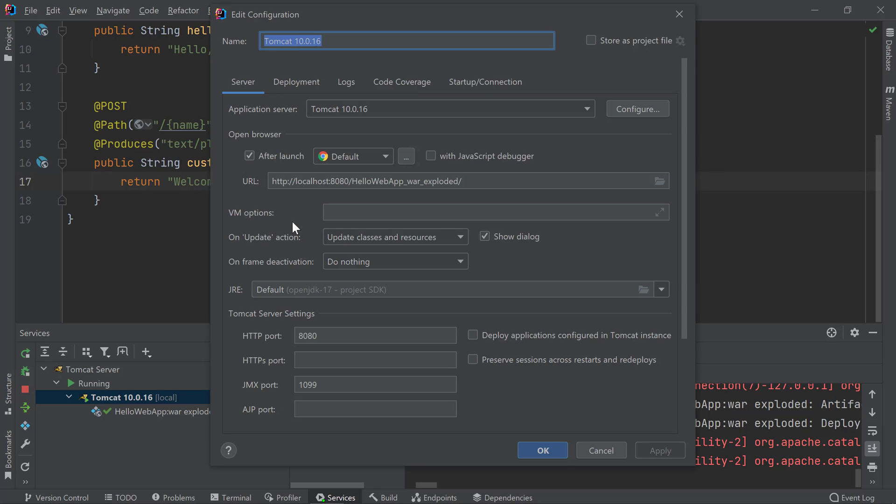For example, I want to disable the option that automatically opens up my browser after the server starts. Instead of using the browser to interact with my application, I'll be using the HTTP client which is a lot more useful when developing RESTful applications. Another useful configuration here is the ability to specify VM options you'd like to pass into the server when it starts.